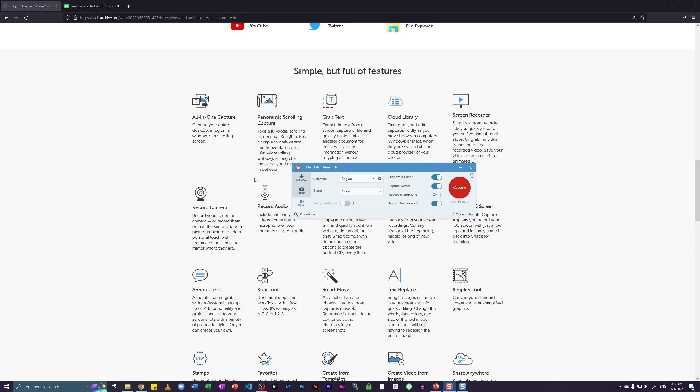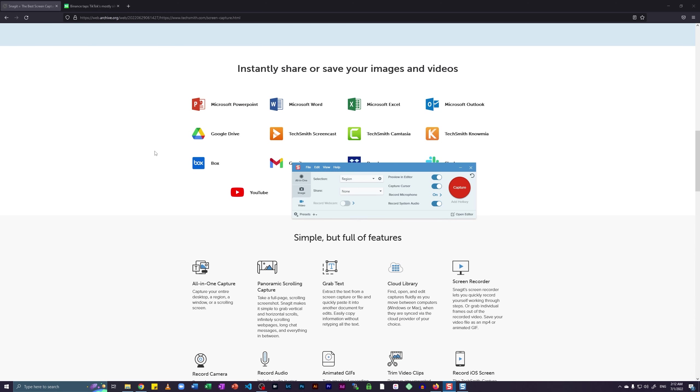So after the installation of Snagit, you will see that you have a window that looks something like this. You may have a new version of Snagit with you, but I have this version. So I'm going to show you how to generate a GIF using this version only.